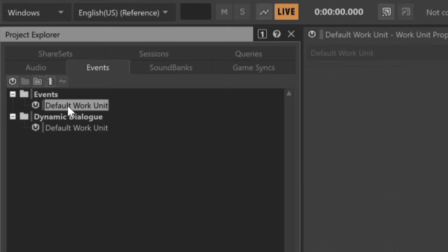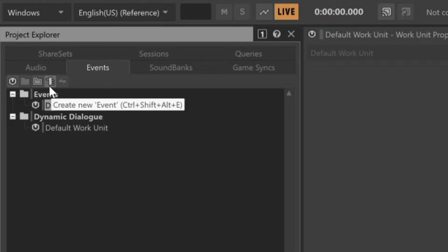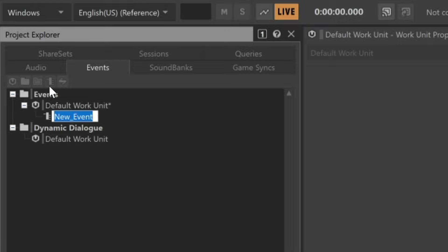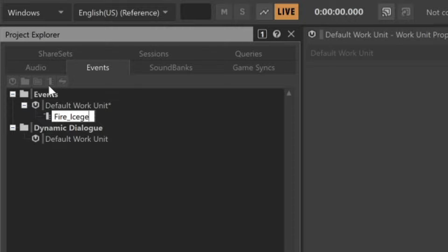At the top, you'll see a set of icons that represent the various types of objects that are compatible with this work unit. Click the Create New Event icon, and a new event object is created. We'll need to name this object with the exact same name that's used for the game call that represents the specific event we're trying to work with. In this case, Fire_IceGem_Player.